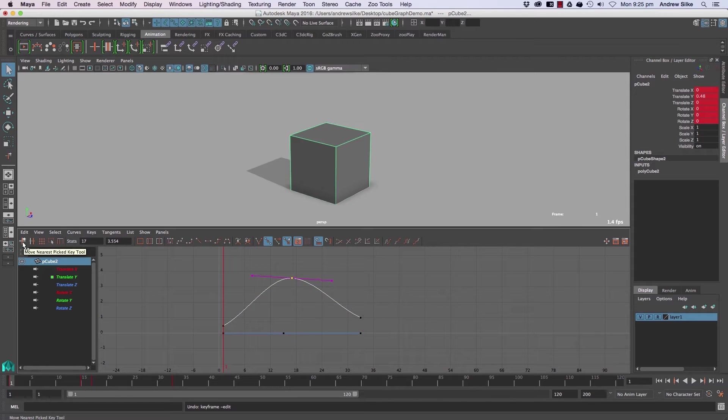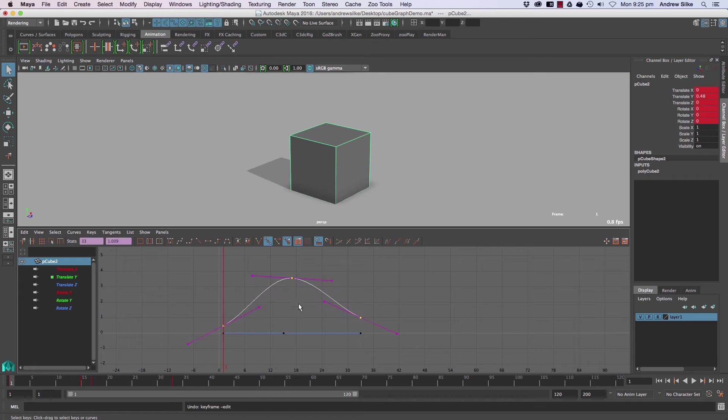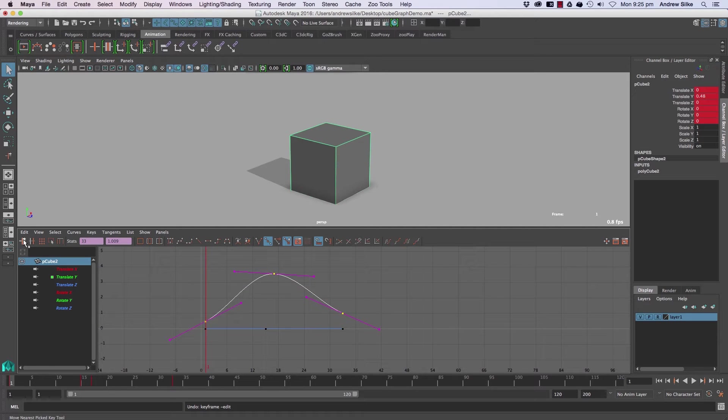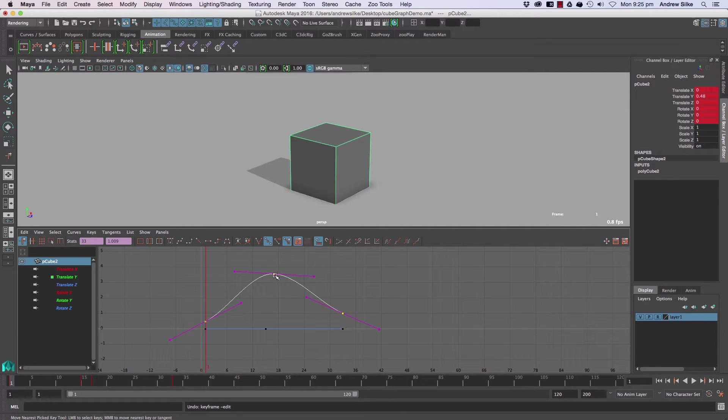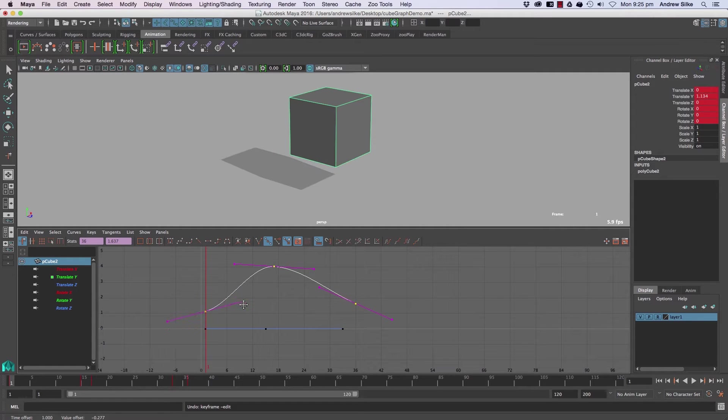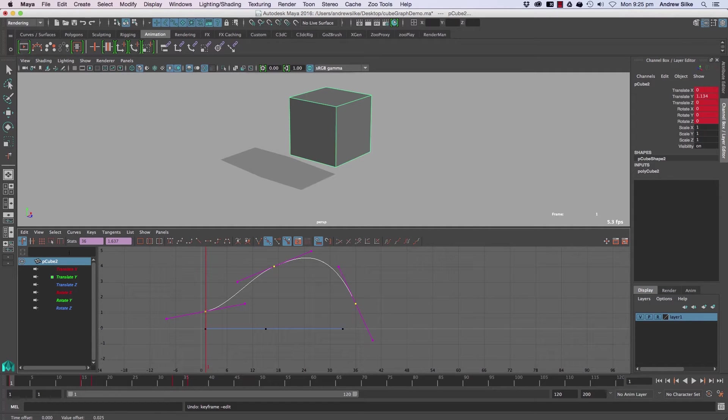First of all, we've got this move nearest picked key tool. I don't know how useful this is, but if you click it on a selected curve, you can middle-click and just adjust points. It's just a really quick way of adjusting points there.